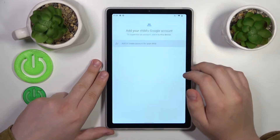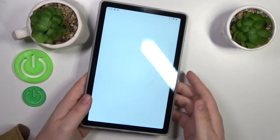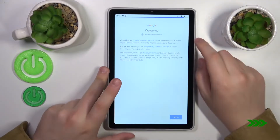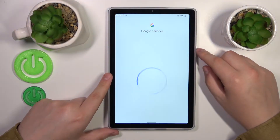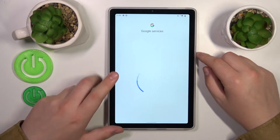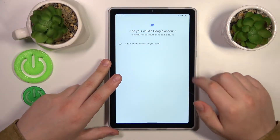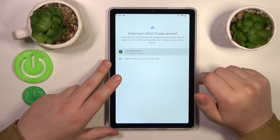Then sign into your child's Google account — I will quickly do that off camera. Once the login is finished and the account has been successfully signed in, you will need to select it from the list.